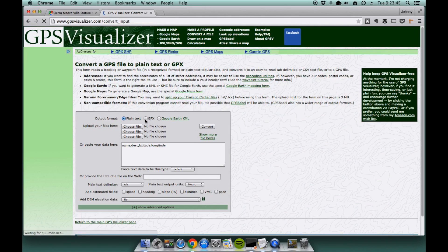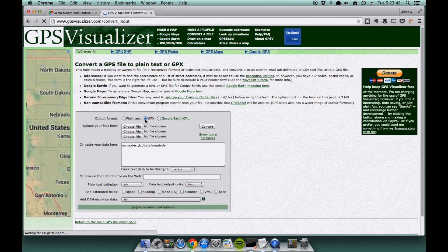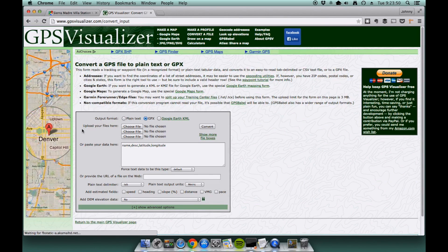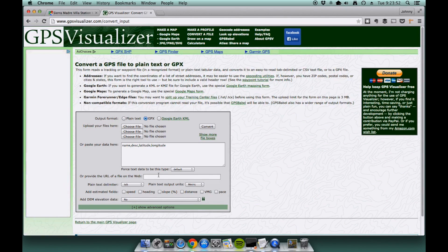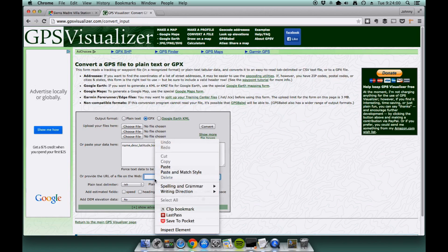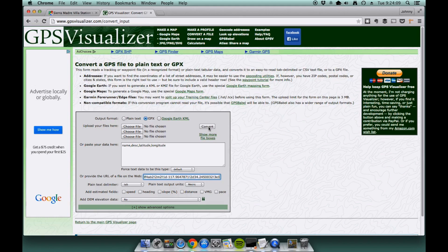And essentially, you select the GPX output format. Leave everything else the way it is until you get down to the field that says or provide the URL of a file on the web. Click on that, right-click paste, or Command V or Control V if you're on a PC. And then click the convert button right here.